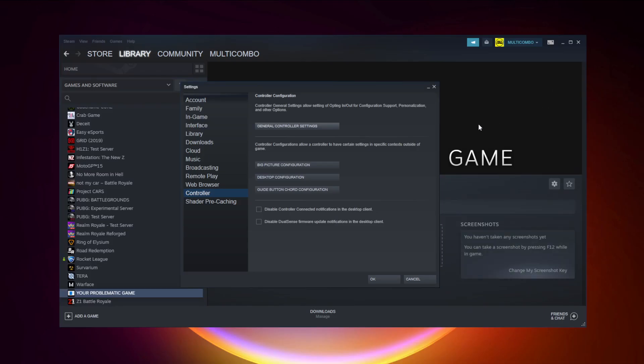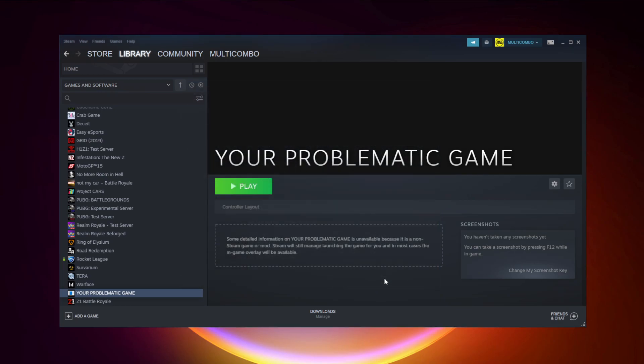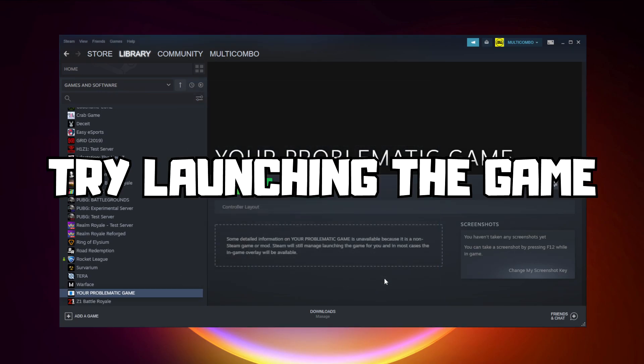Close the window, click OK, and try launching the game.